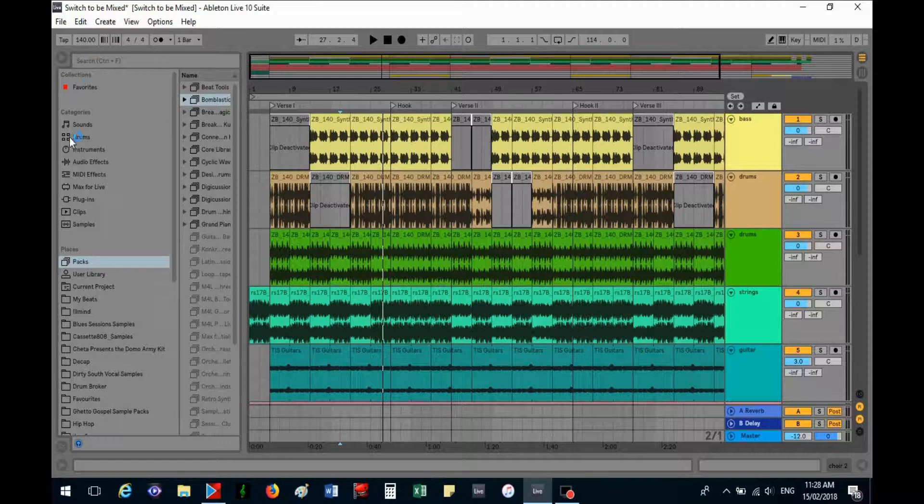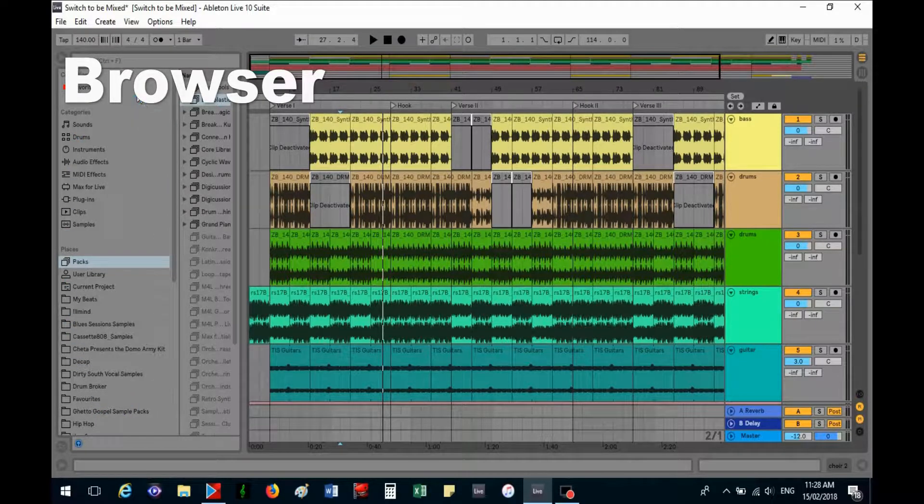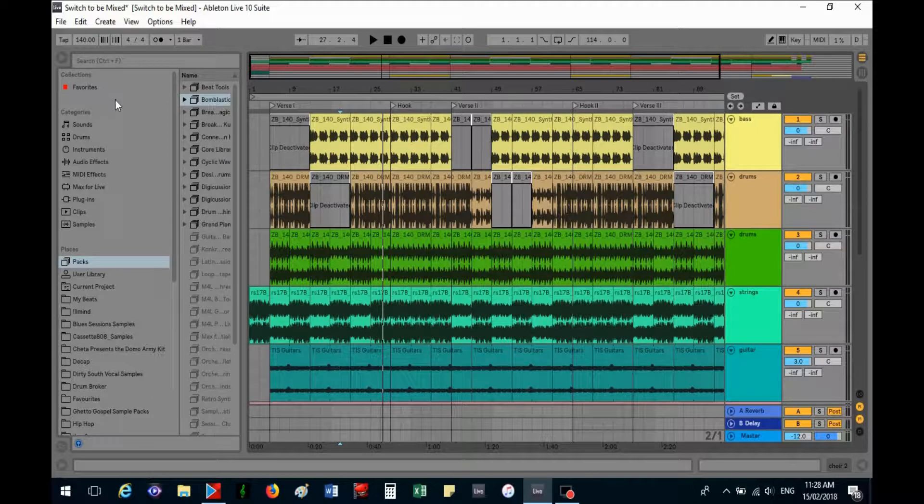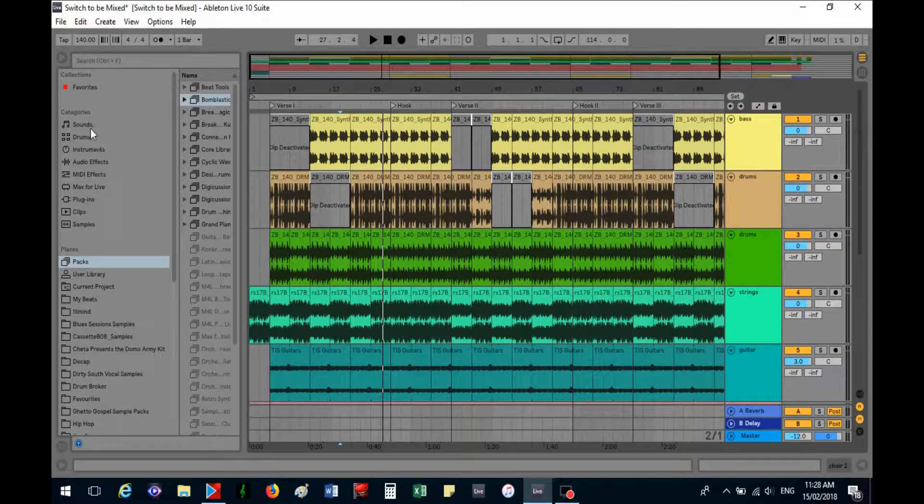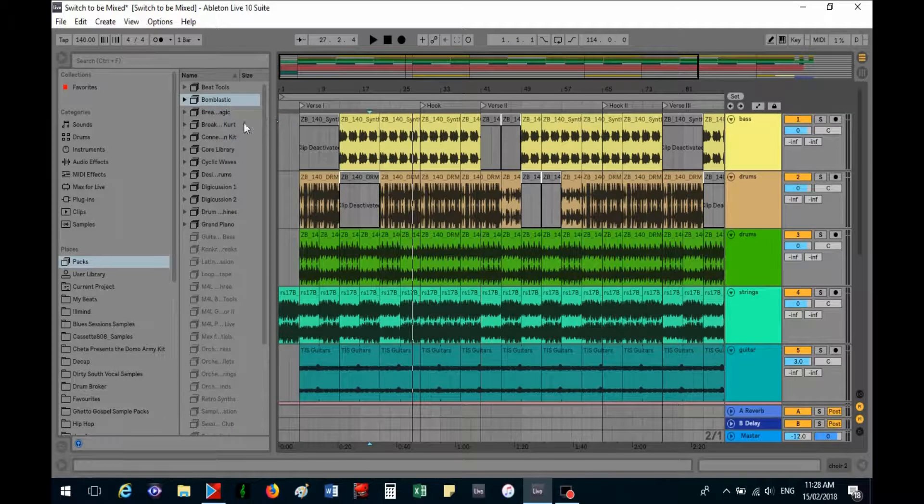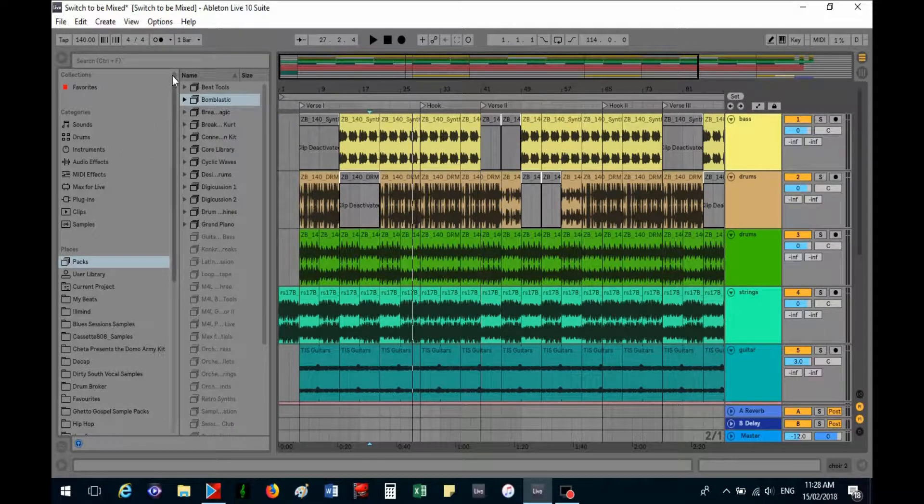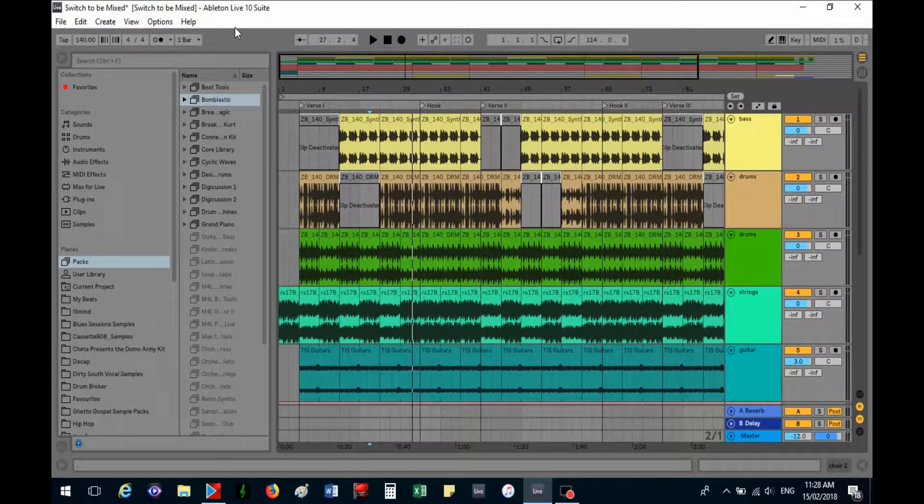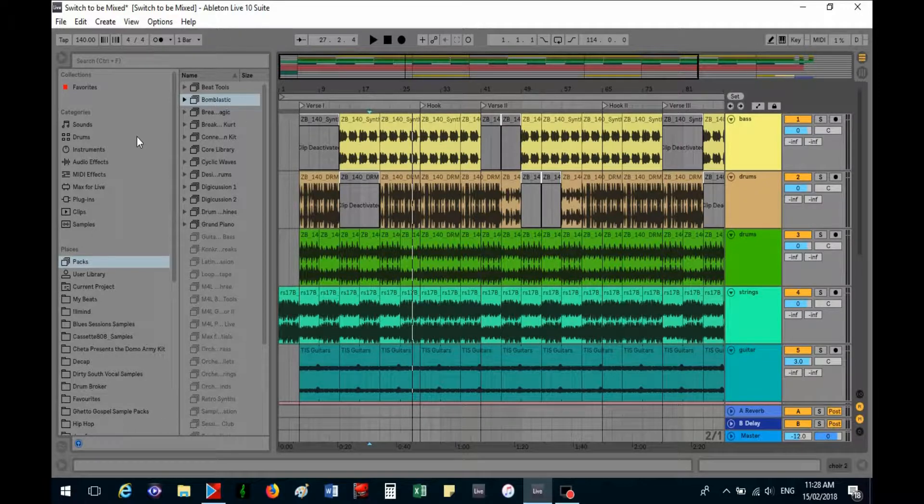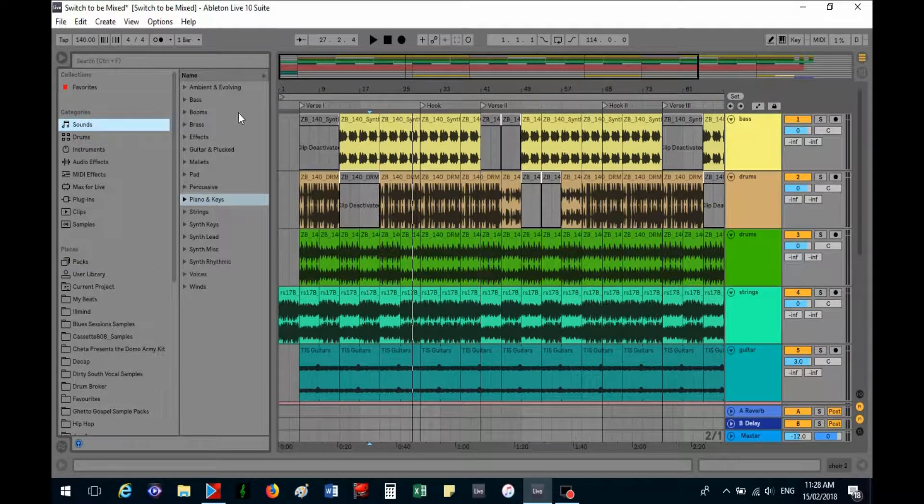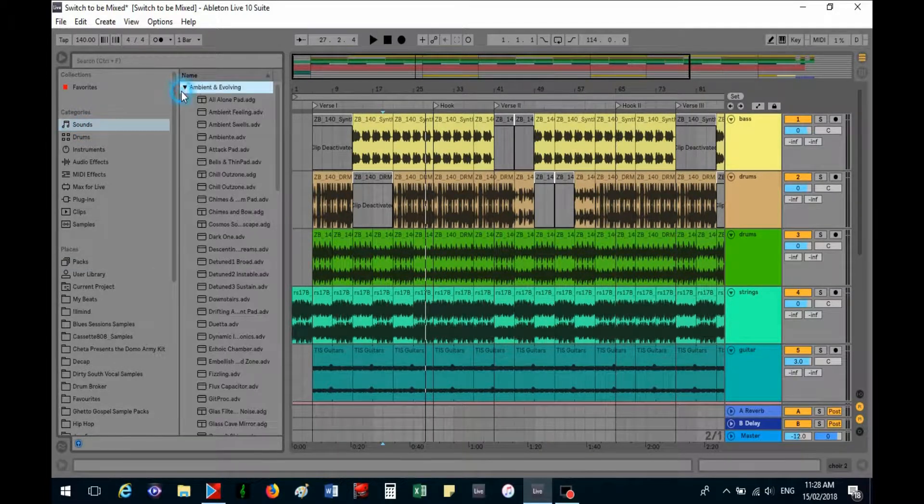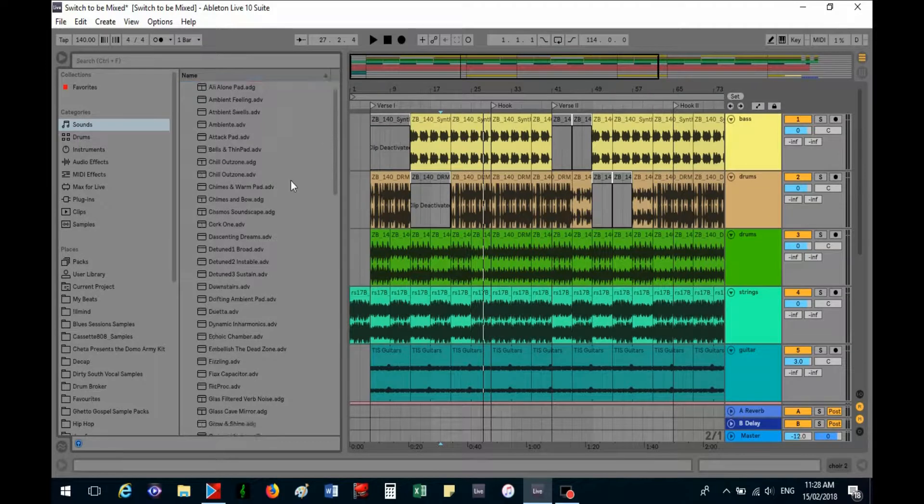So this section over here is called the browser. This bit here is new, this is a category section. And I'll just show you with Ableton, there's three different versions you can get: there's the free one, standard, and this one is suite. The suite's got everything in it.